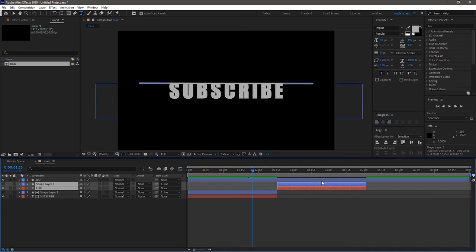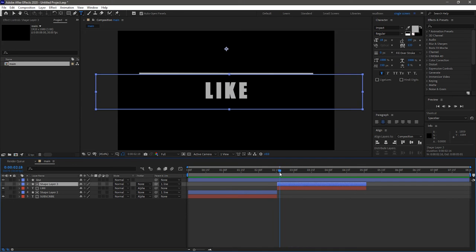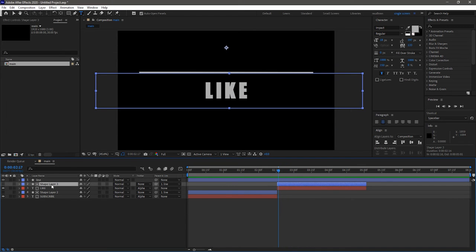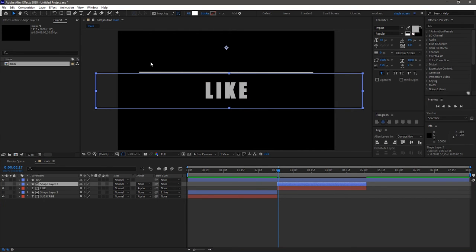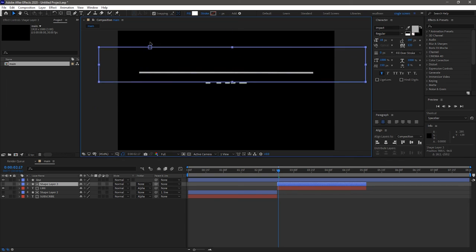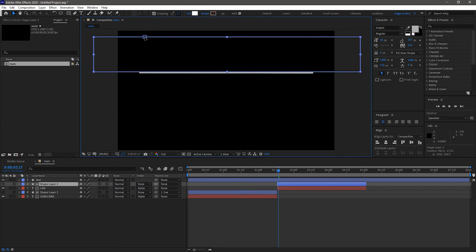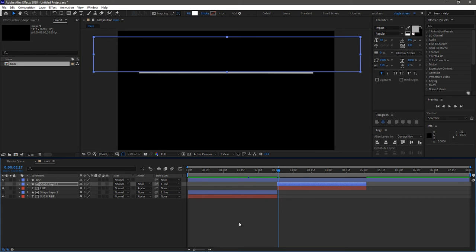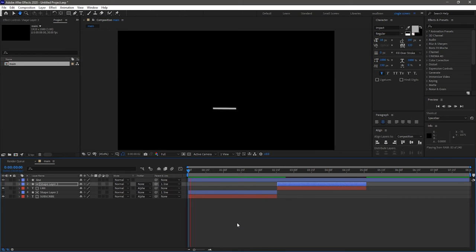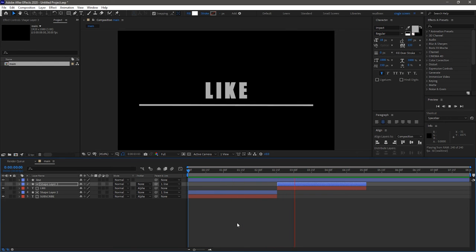Change the parent link to none and bring up the shape layer 3 to the top of the line layer. Parent the shape layer 3 to the line layer. Now RAM preview this, that's good.